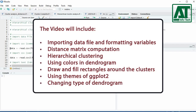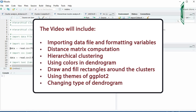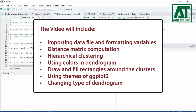The video will include importing data file and formatting variables, computation of distance matrix, hierarchical clustering, using colors in dendrogram, drawing and filling rectangles around the clusters, using themes of ggplot2, changing type of dendrogram, and using different layouts for phylogenic dendrogram.